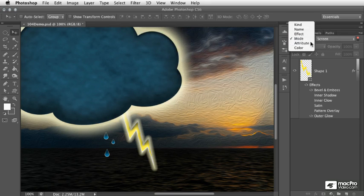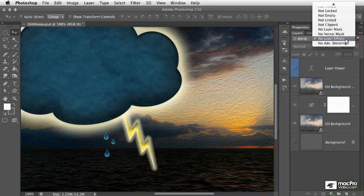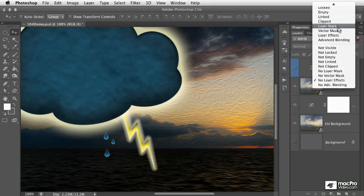We have the attribute option, which allows us to basically filter layers out by different kinds of criteria, such as whether the layer contains a mask, effects, or whether it's locked or has advanced blending.